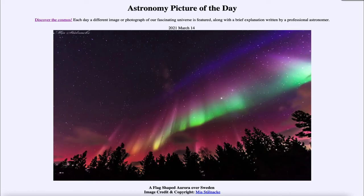Greetings and welcome to the introduction to astronomy. One of the things that I like to do in each of my introductory astronomy classes is to begin the class with the astronomy picture of the day from the NASA website, that is apod.nasa.gov/apod. And today's picture for March the 14th of 2021 is titled the flag-shaped aurora over Sweden.